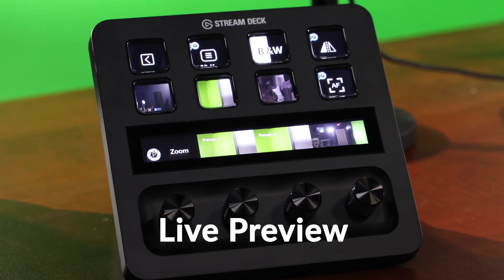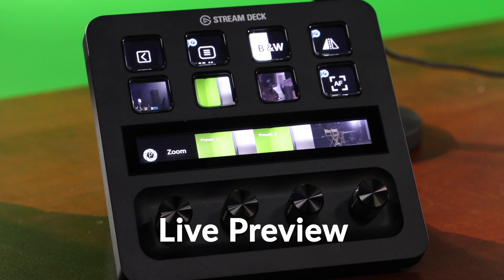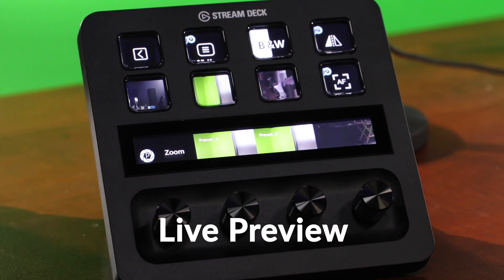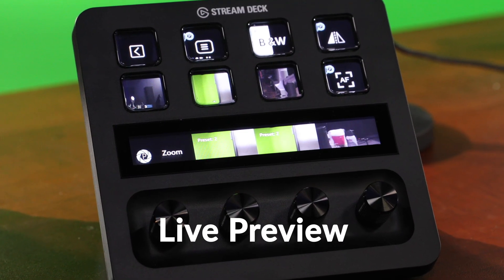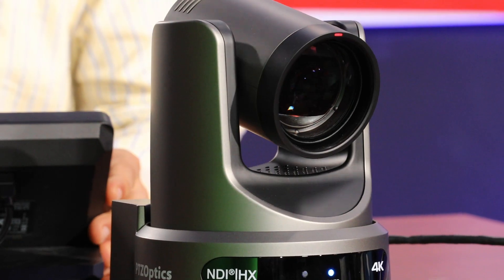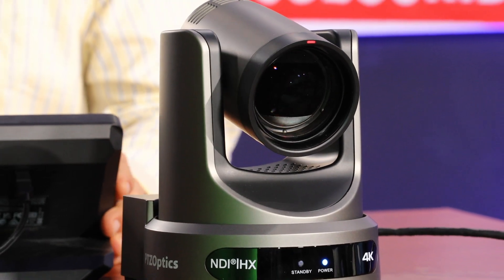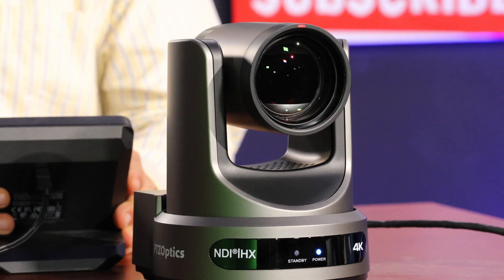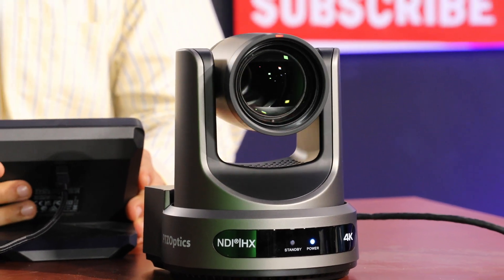Get a live camera preview on the buttons or small screens of the Stream Deck Plus. Trigger tally lights so your talent always knows when they're live.